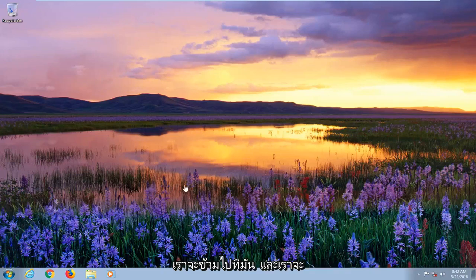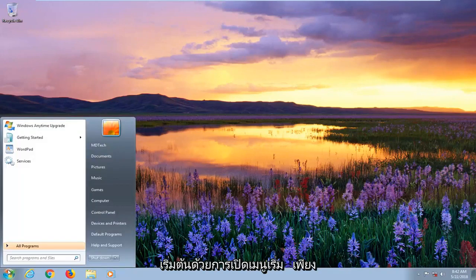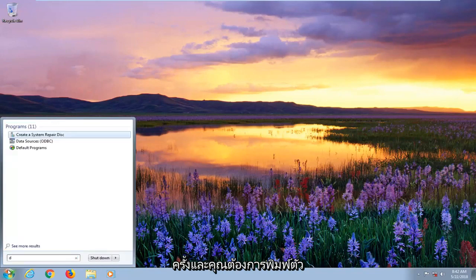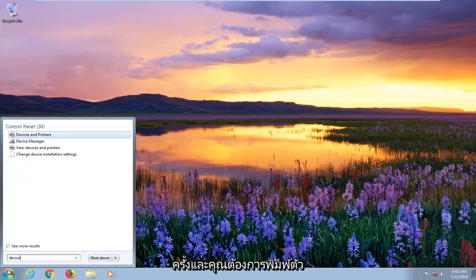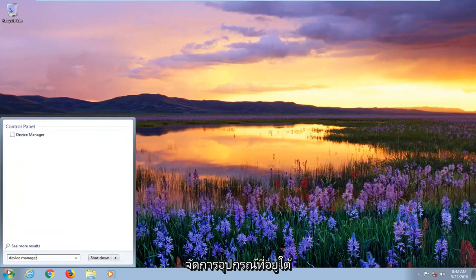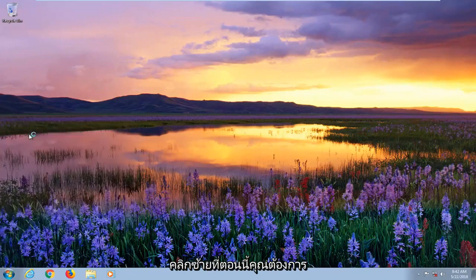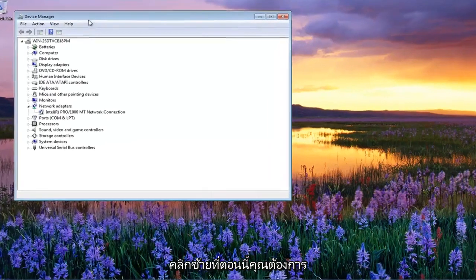So we're going to jump into it. We're going to start by opening up the start menu, just by left clicking on the start button one time. Then you want to type in device manager. Best match underneath control panel should say device manager. You want to left click on that.